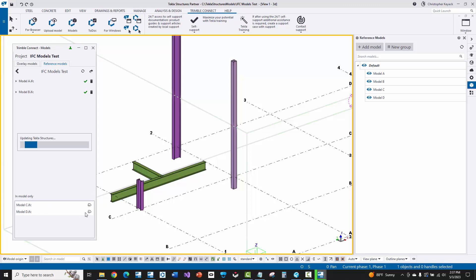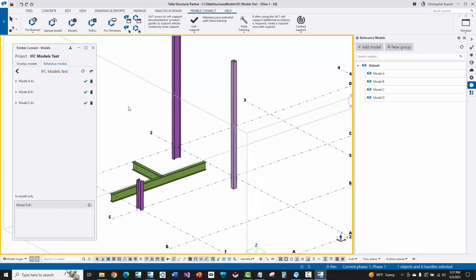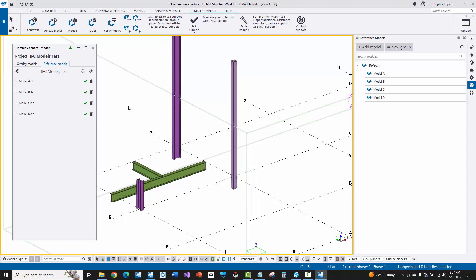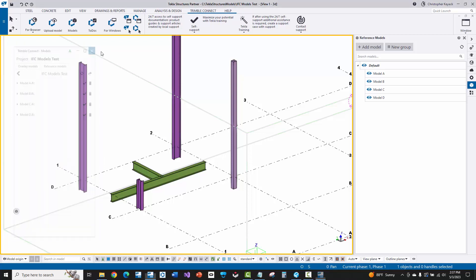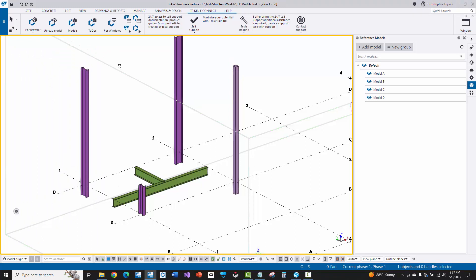And so this is different than actually uploading the models manually. If you upload the models manually into Trimble Connect, then it's not going to remember these positions and these offsets like you have them in Tekla Structures. Okay, there we go. So now let's go ahead and go into Trimble Connect for web. And we'll go ahead and see that the native model and these reference models have adjusted their position.